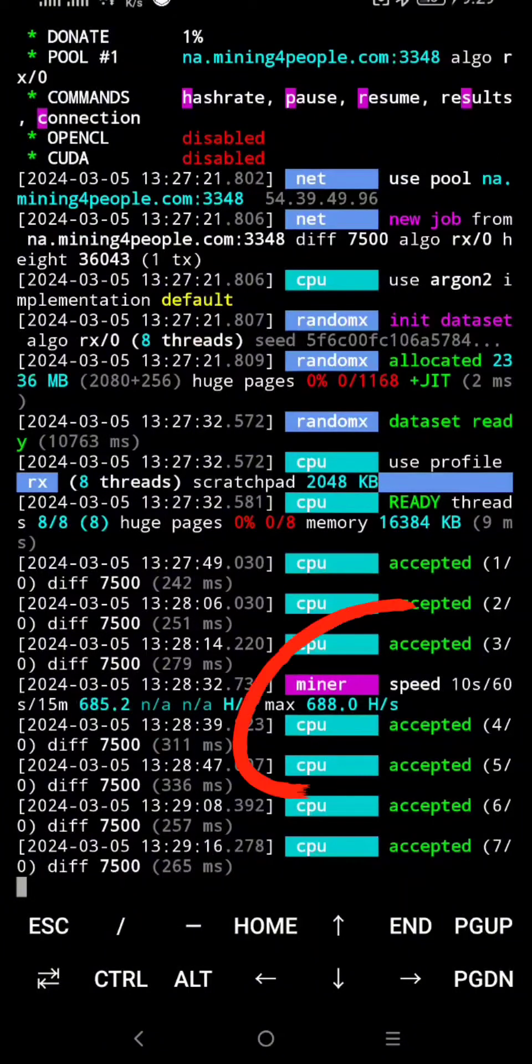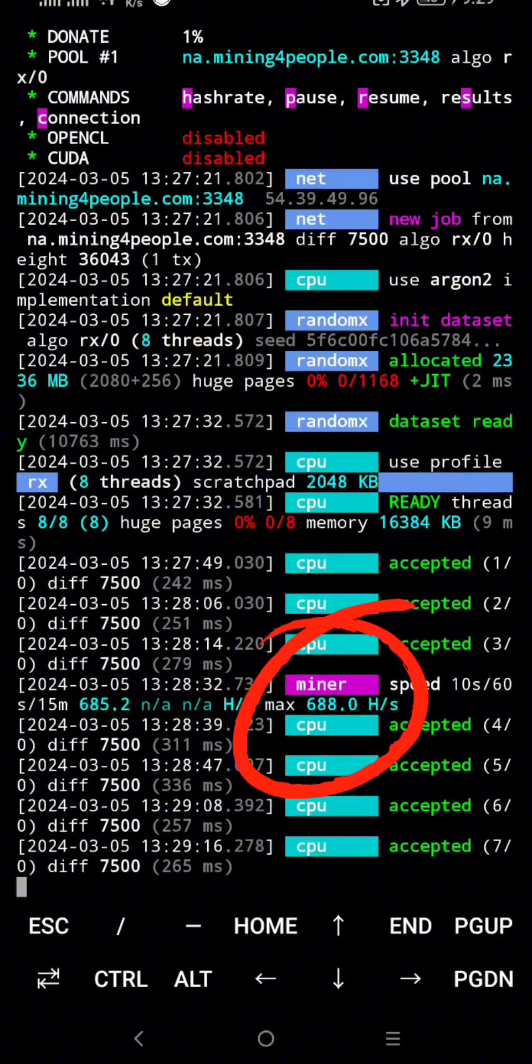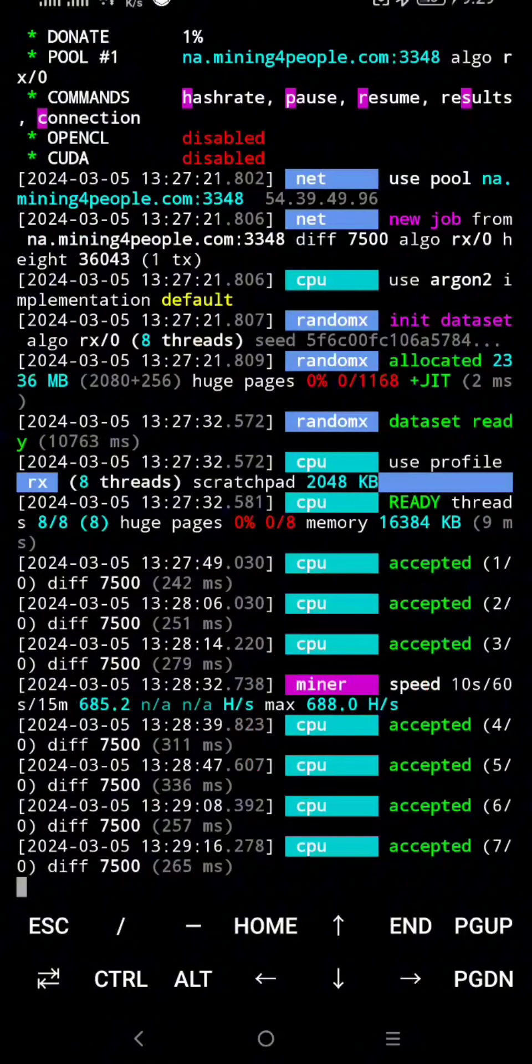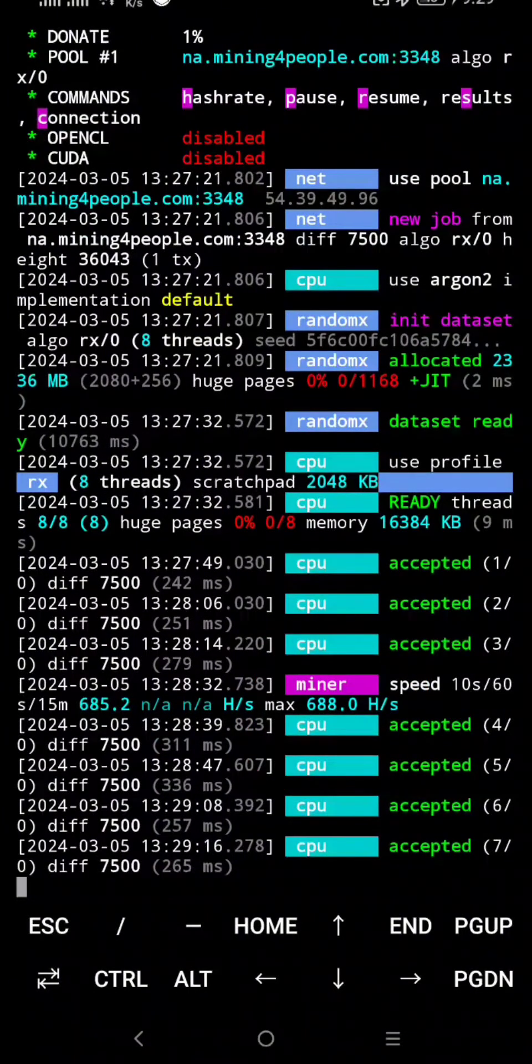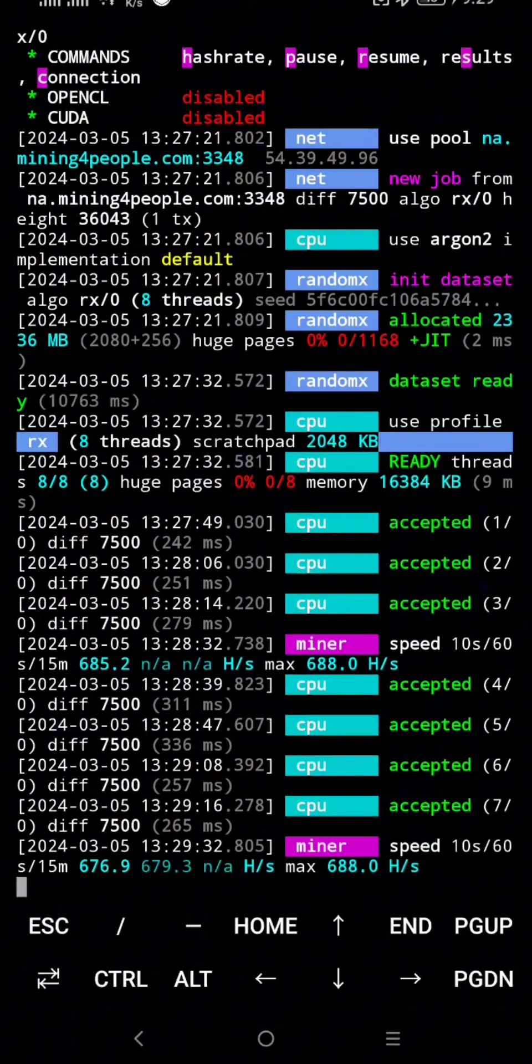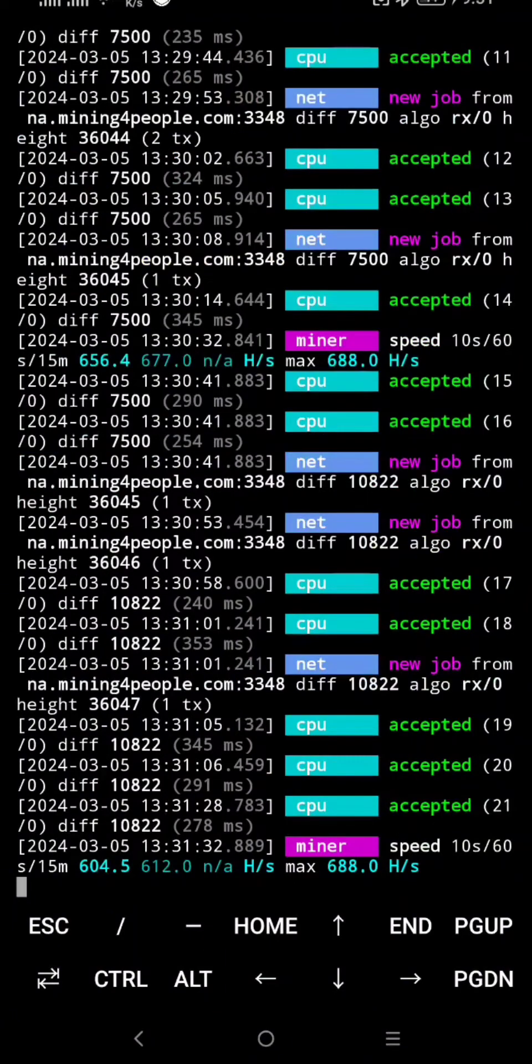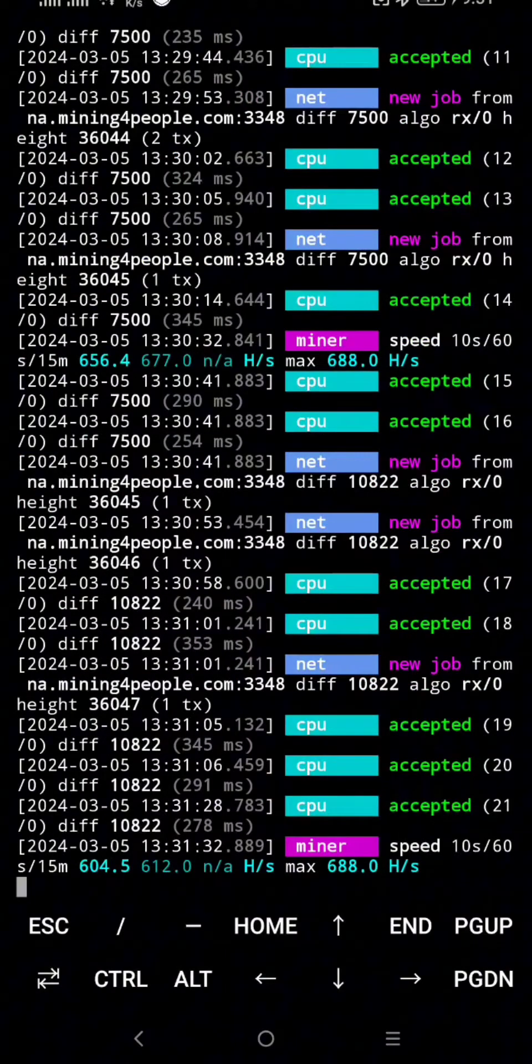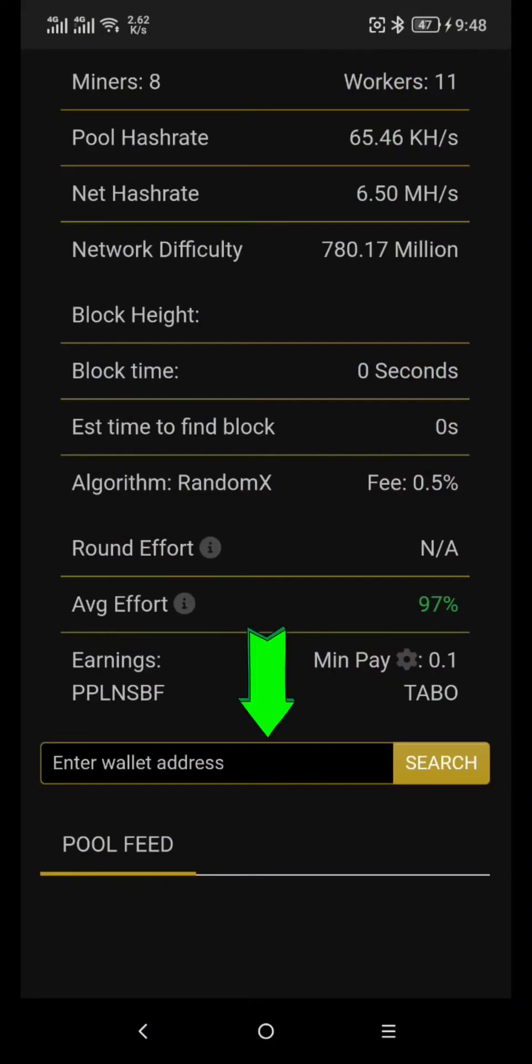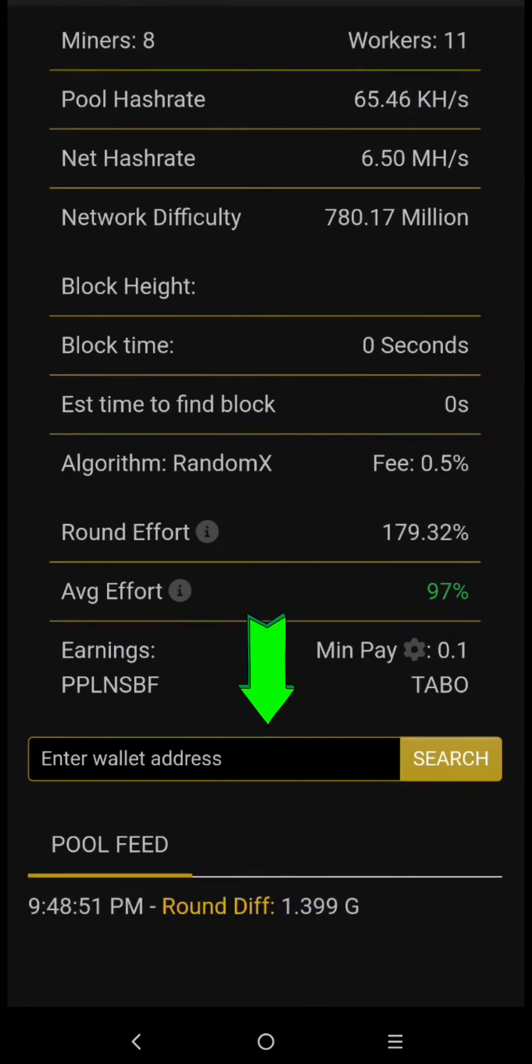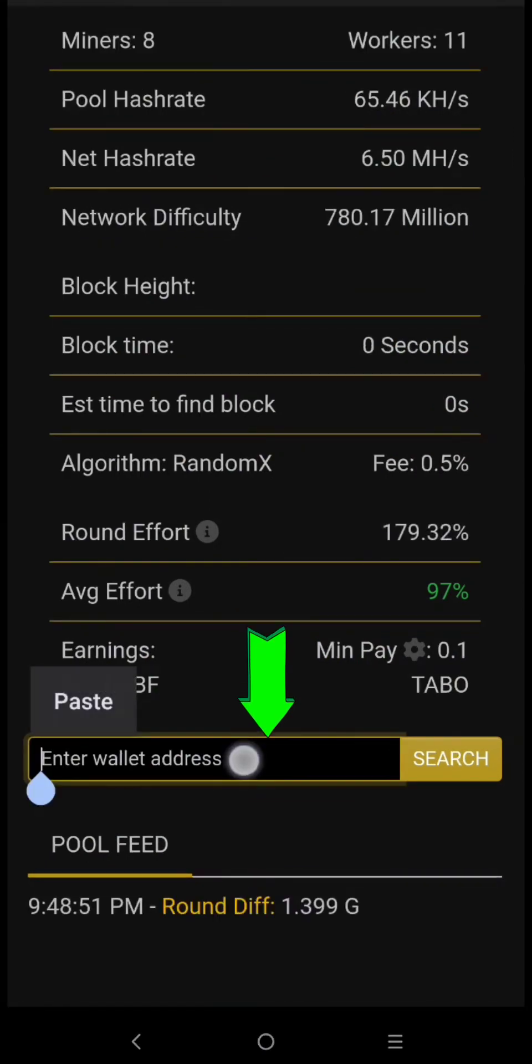As you can see, it's working now and it has 688 hash per second and is 6 times faster than the other miner application. Let's go to the mining pool and let's see our mining dashboard. Paste your mining address here, then click Search.